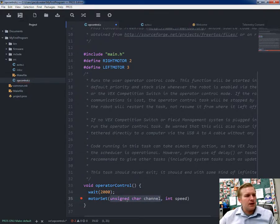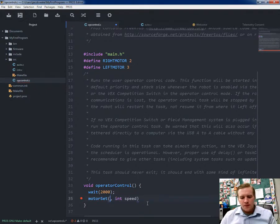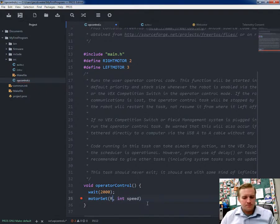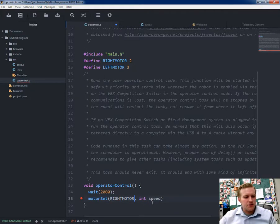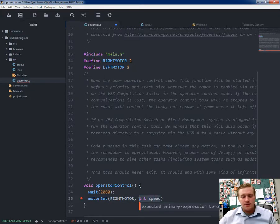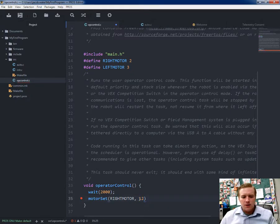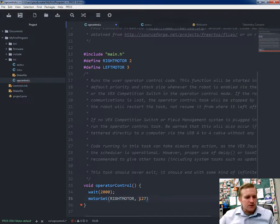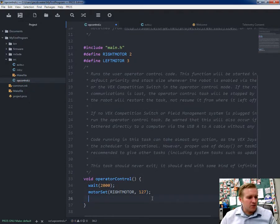It also tells you which variables you need to plug in. So motor set, I am going to set my right motor here. Right motor, push enter, and then initialize the speed. That's 127, negative 127, or zero. So 127. Then I'm going to put a semicolon.